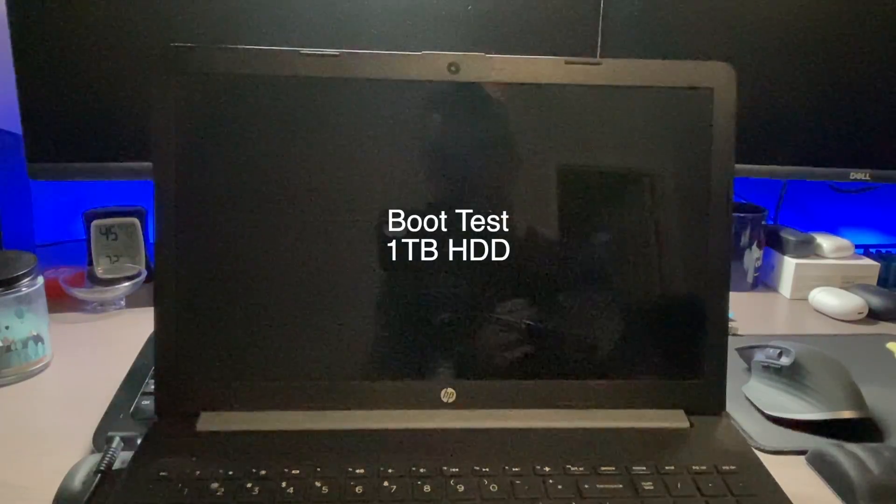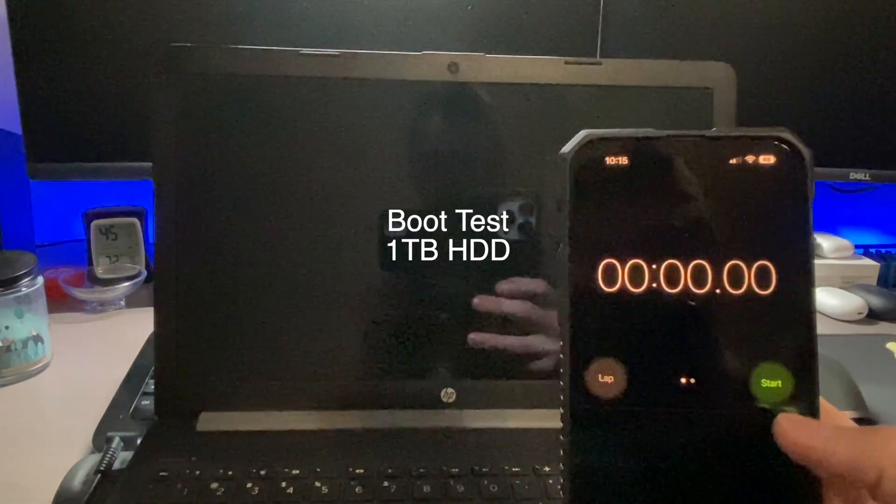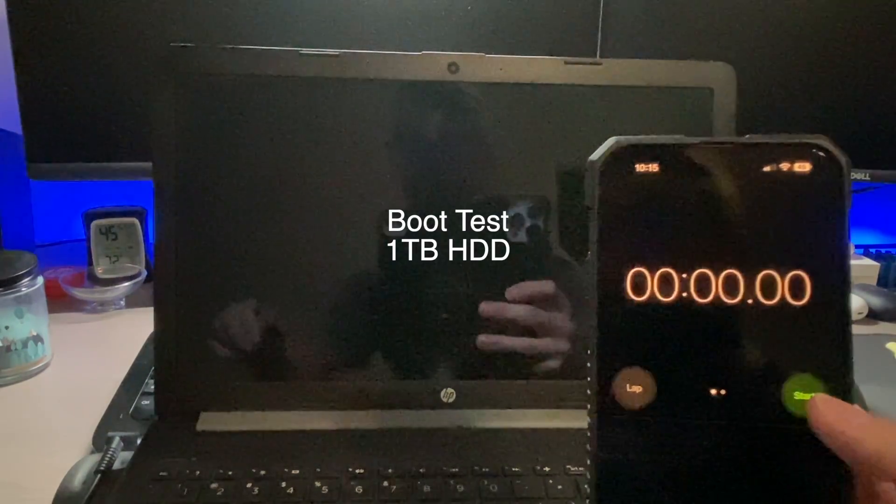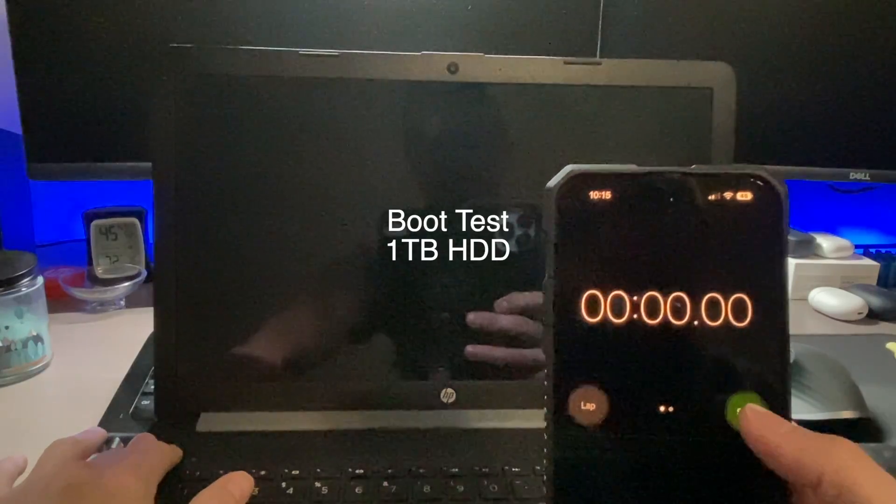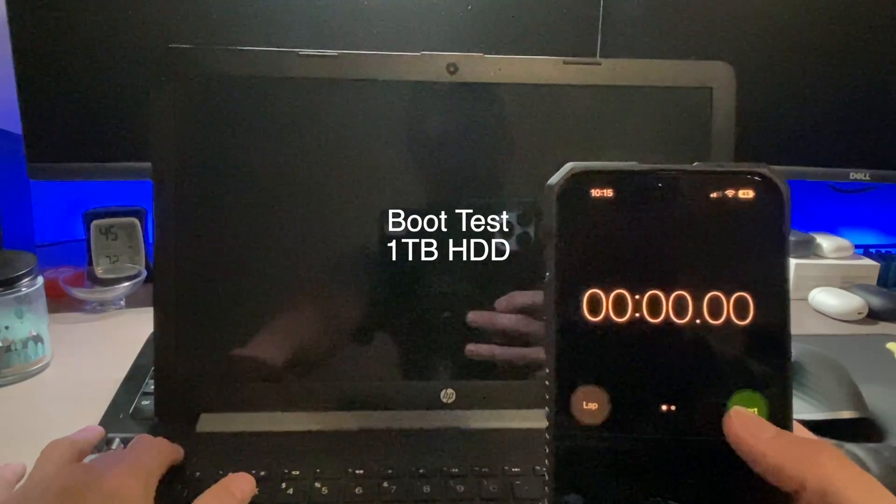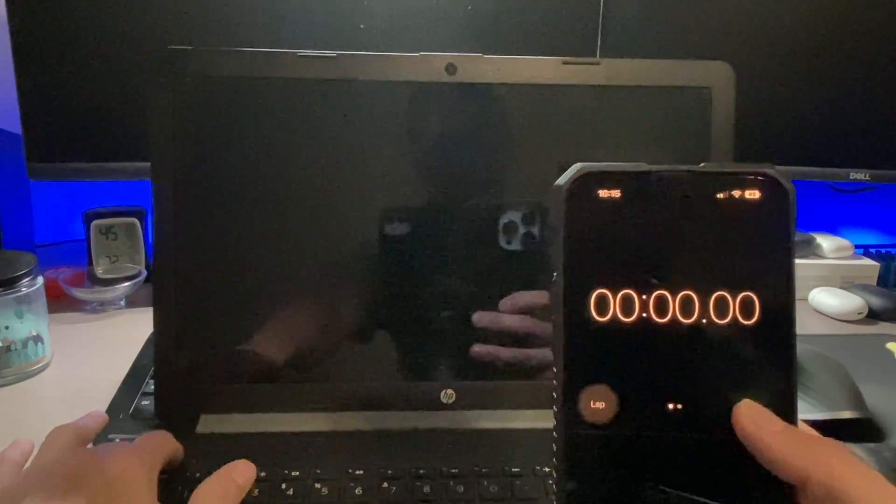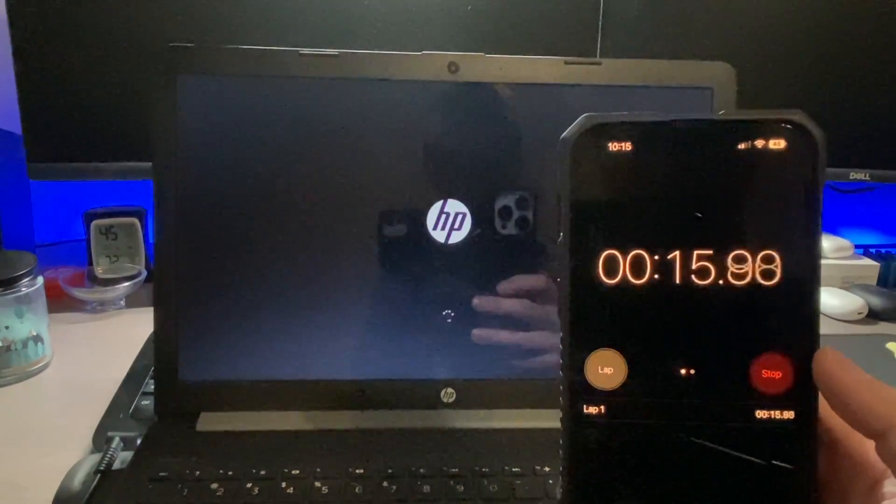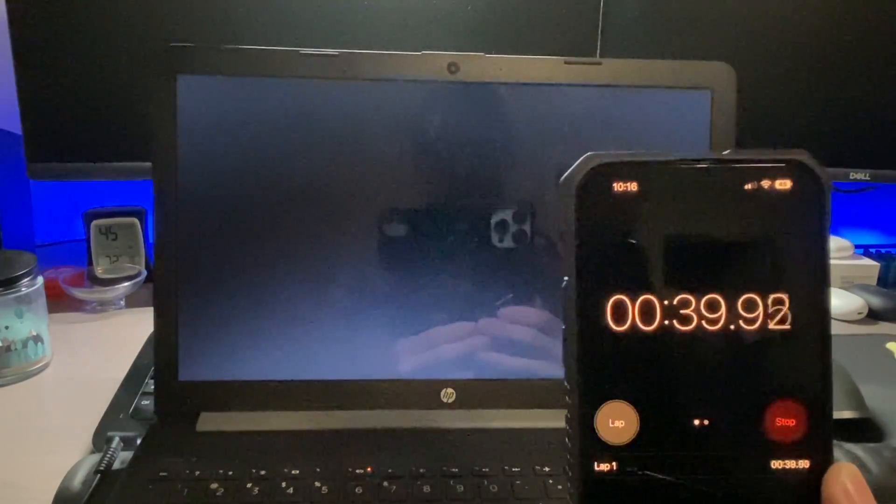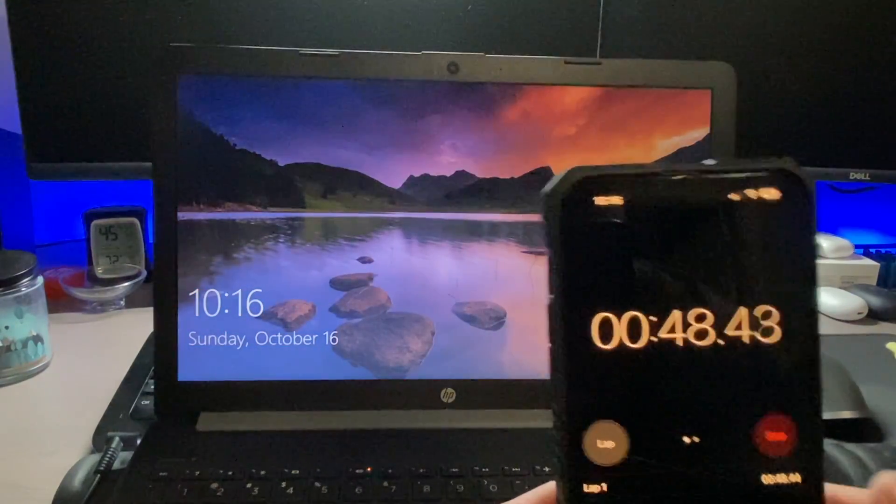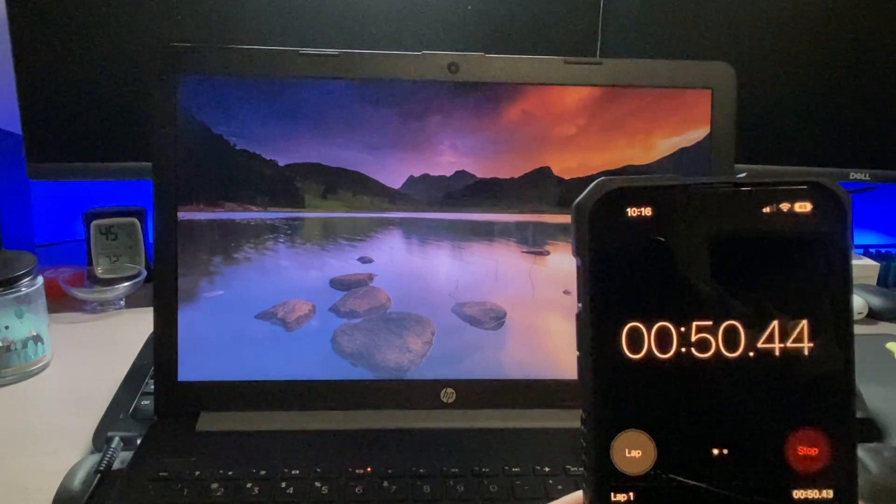And now for a fun test we're going to do a startup test. So we are using the hard drive from the computer. This is the one terabyte hard drive before we change it out. So let's go ahead and test it out.